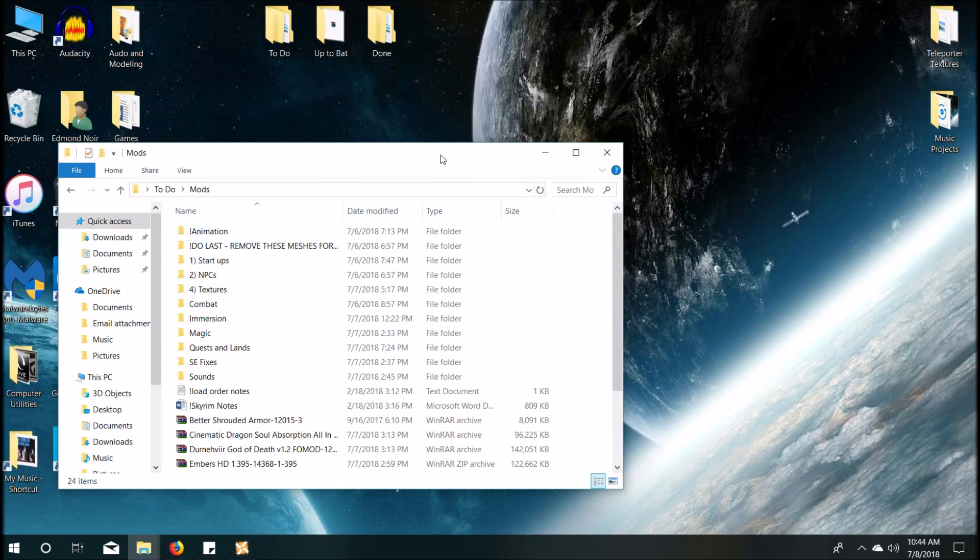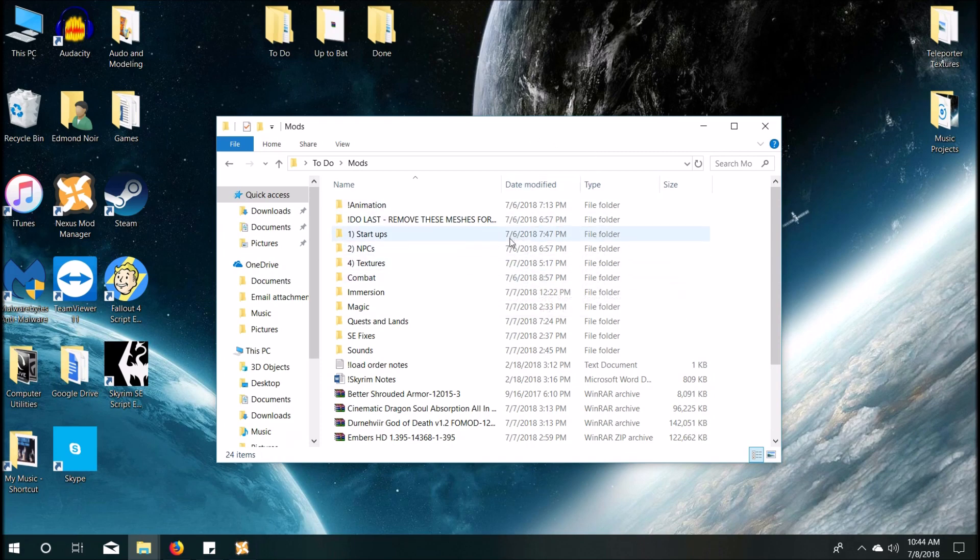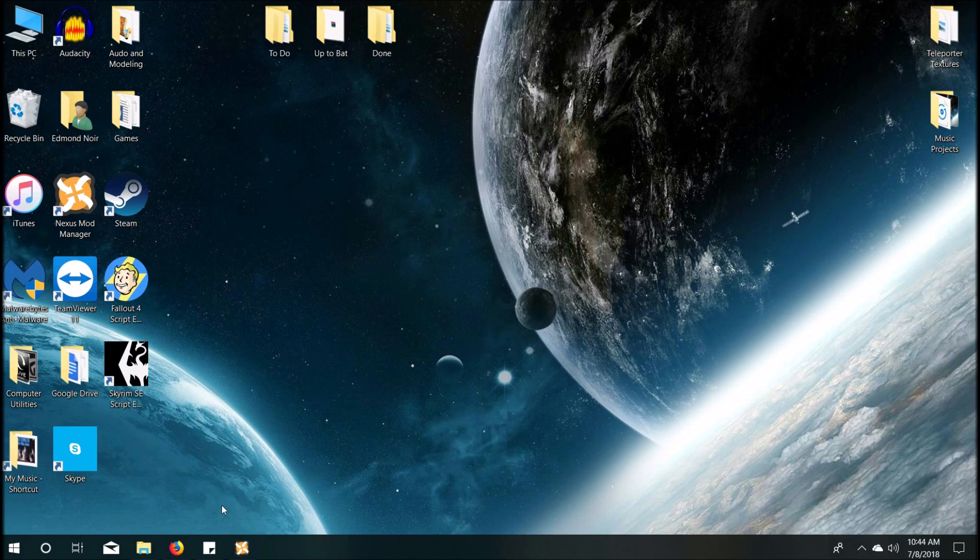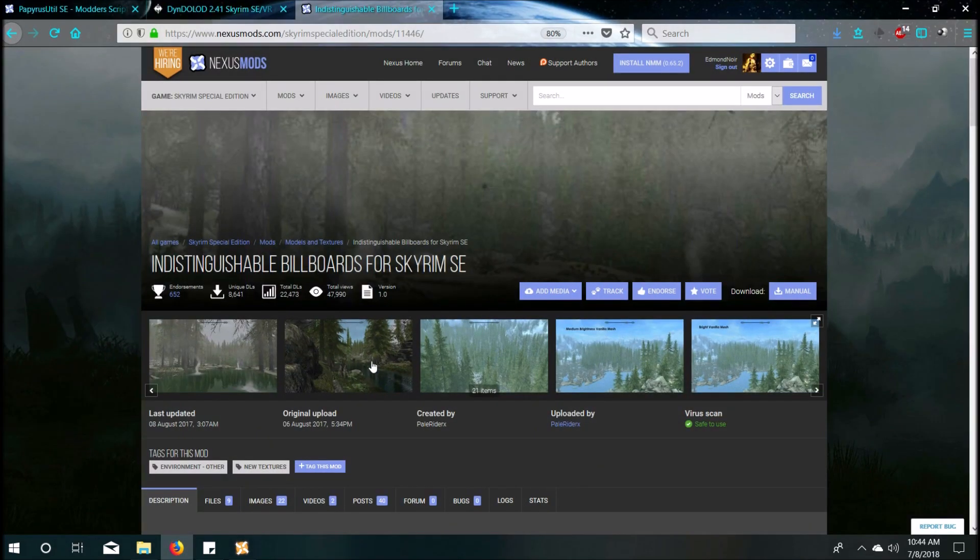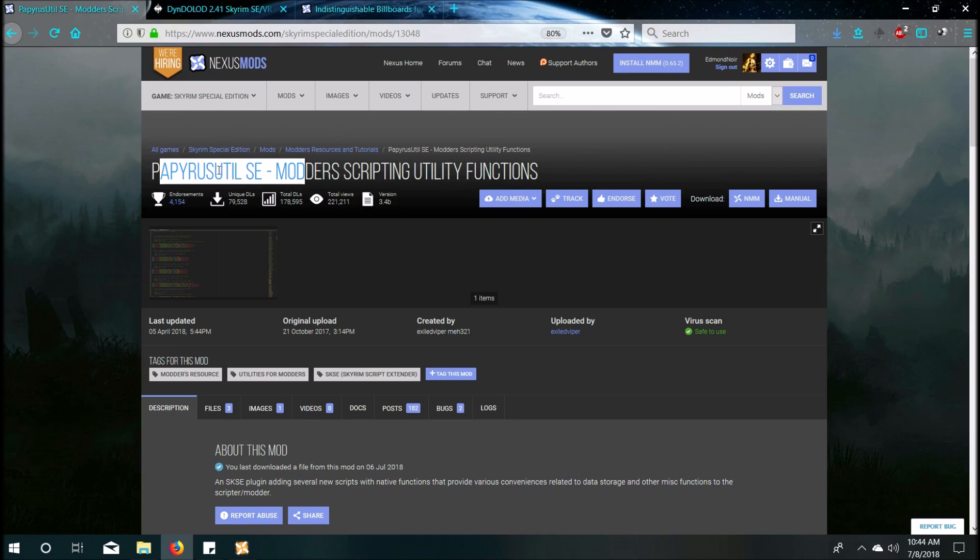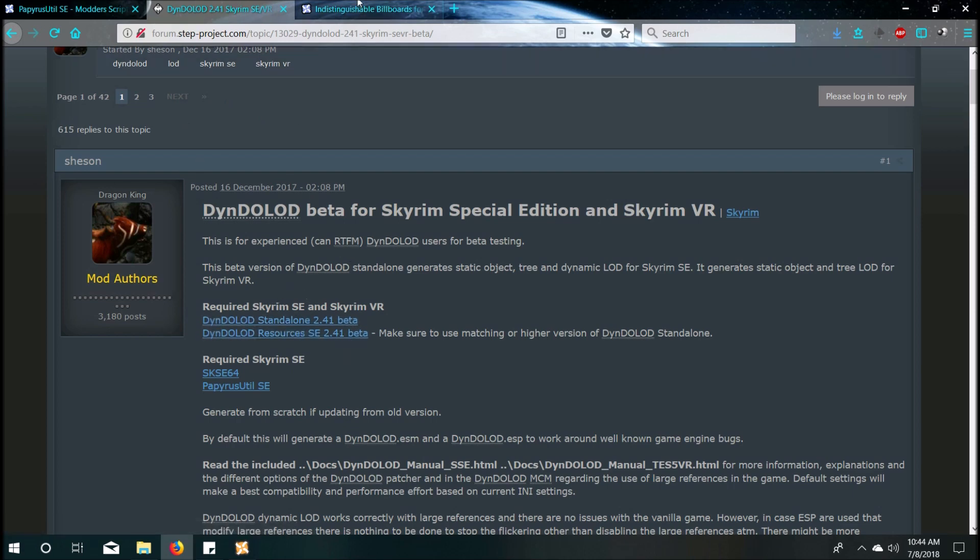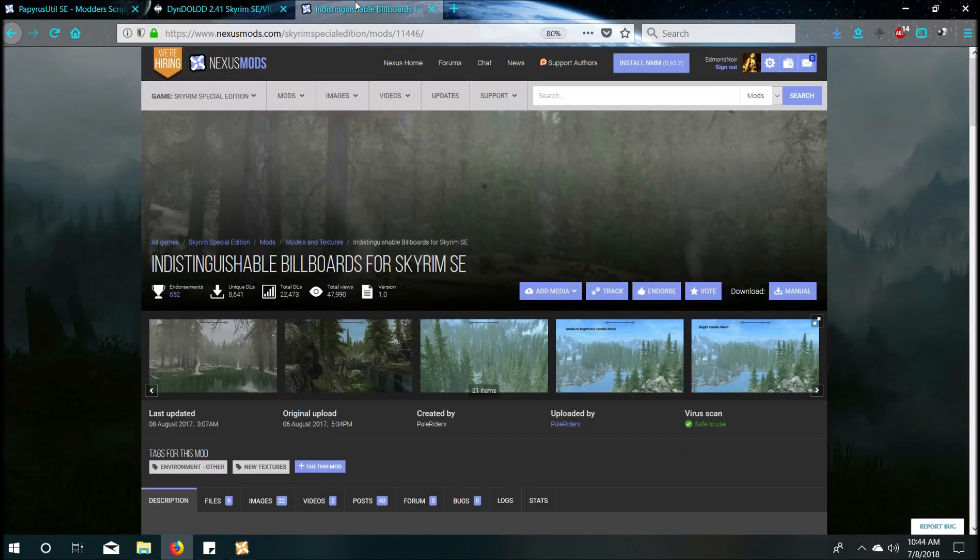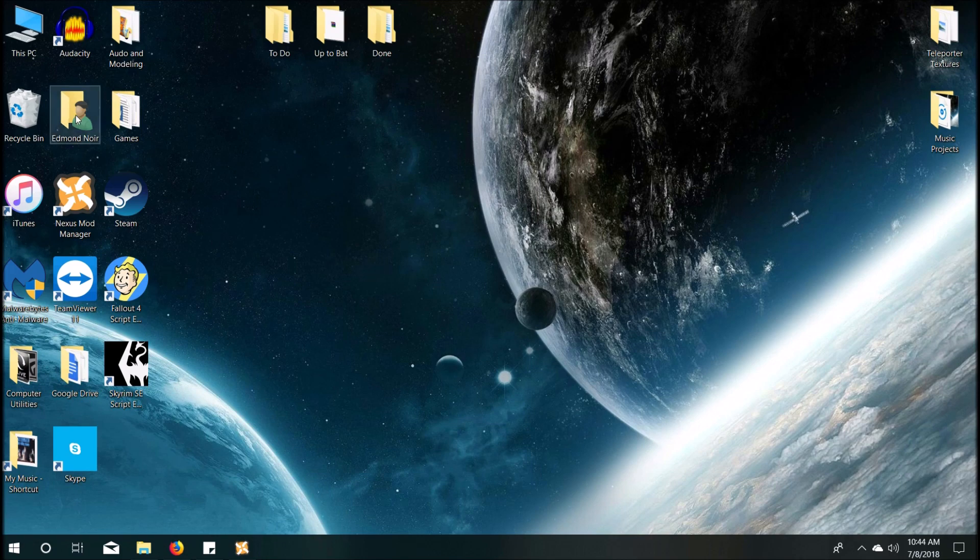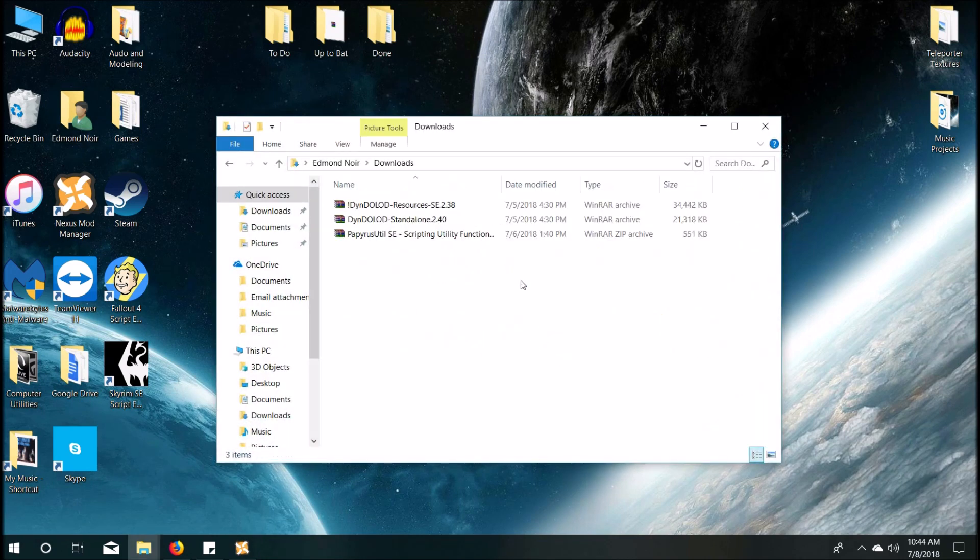Alright, so now that you have everything activated that only deals with environment mods, now we can proceed forward and get the resources that we're going to need. So first thing you're going to need is the Papyrus Util SE mod. You're also going to need the Skyrim Special Edition Script Extender as well as the DynDOLOD Standalone and Resources for Skyrim SE. All these links will be provided below in the video. And then you're going to need Indistinguishable Billboards for Skyrim SE. And you're going to build out your own billboards from that mod.